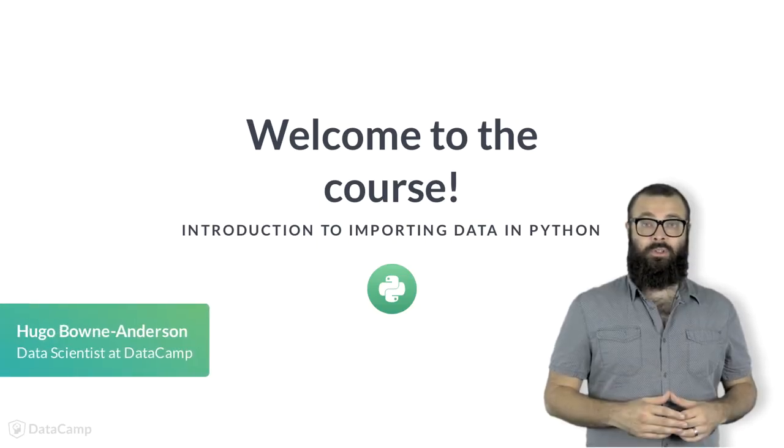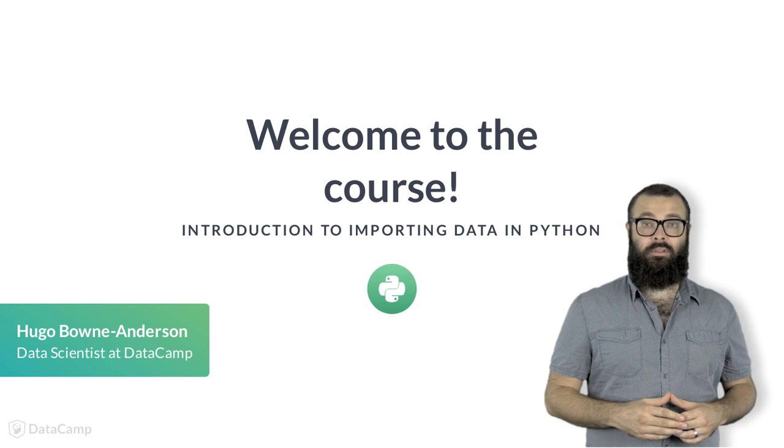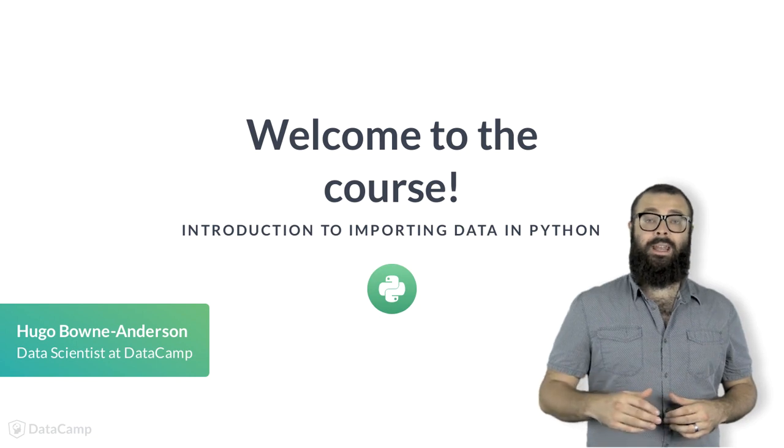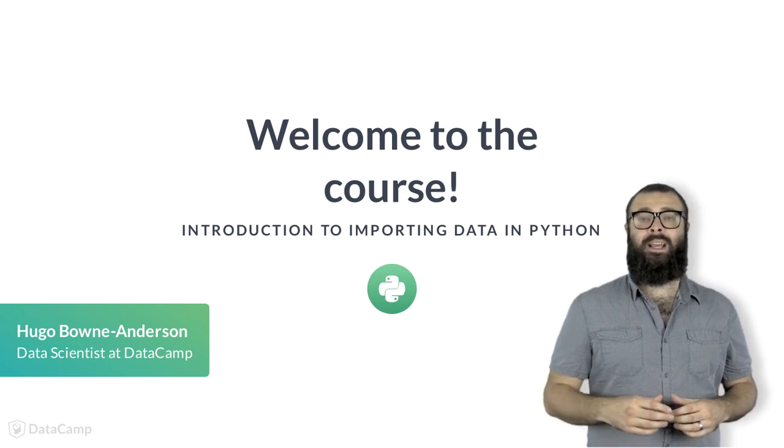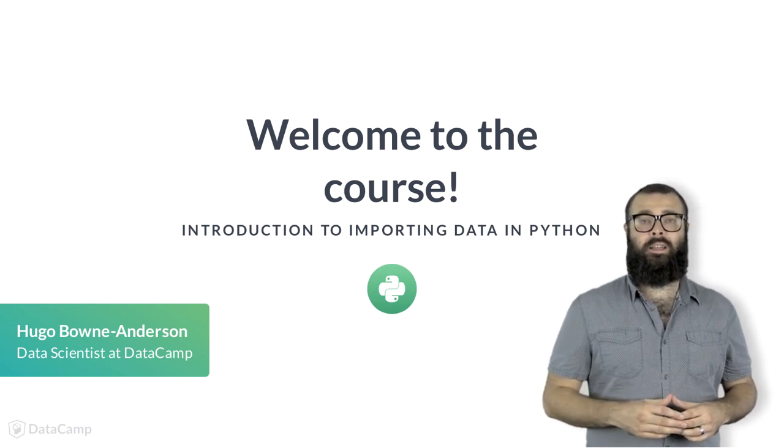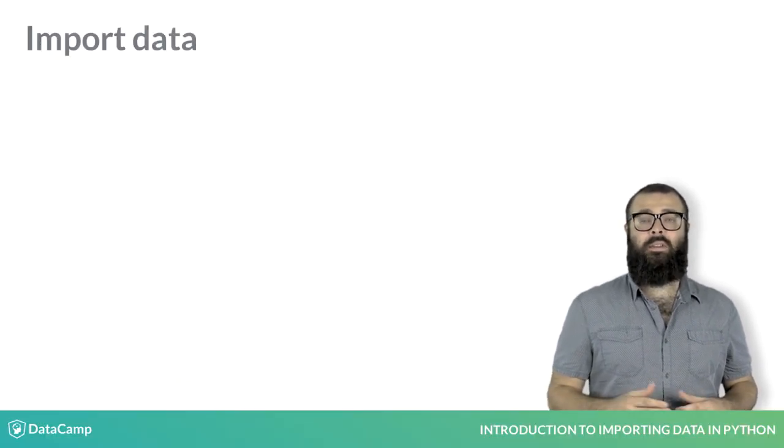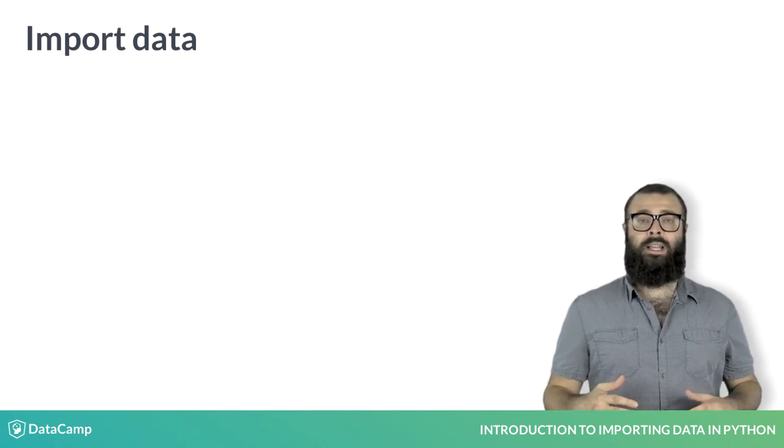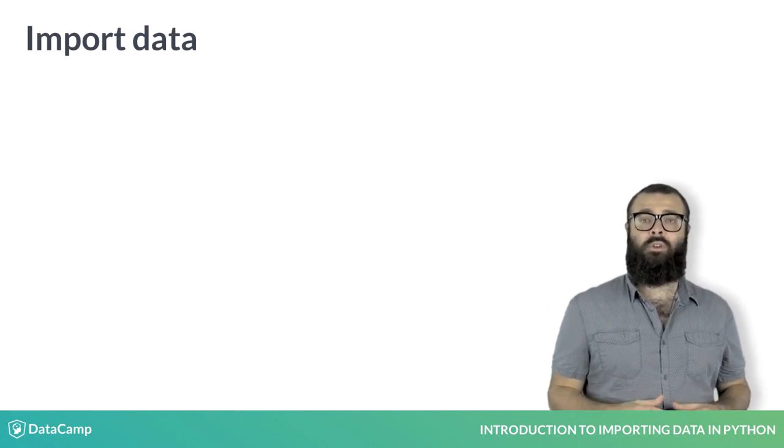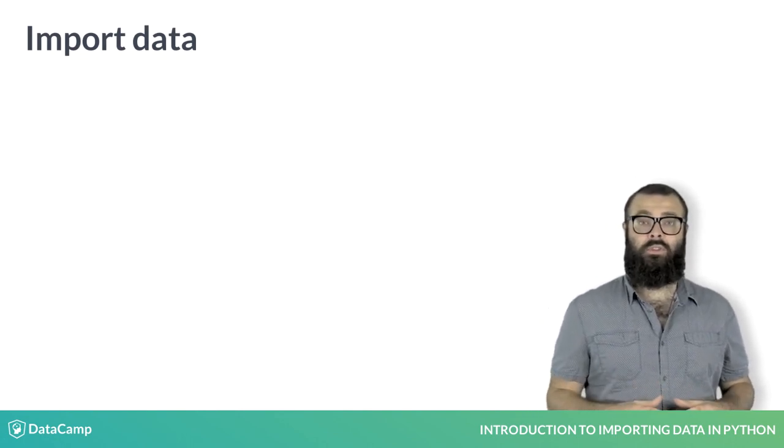Welcome to the first course on importing data in Python. My name is Hugo Bowne-Anderson, and I'm a data scientist at DataCamp. In this course, you'll learn how to import data from a large variety of sources.